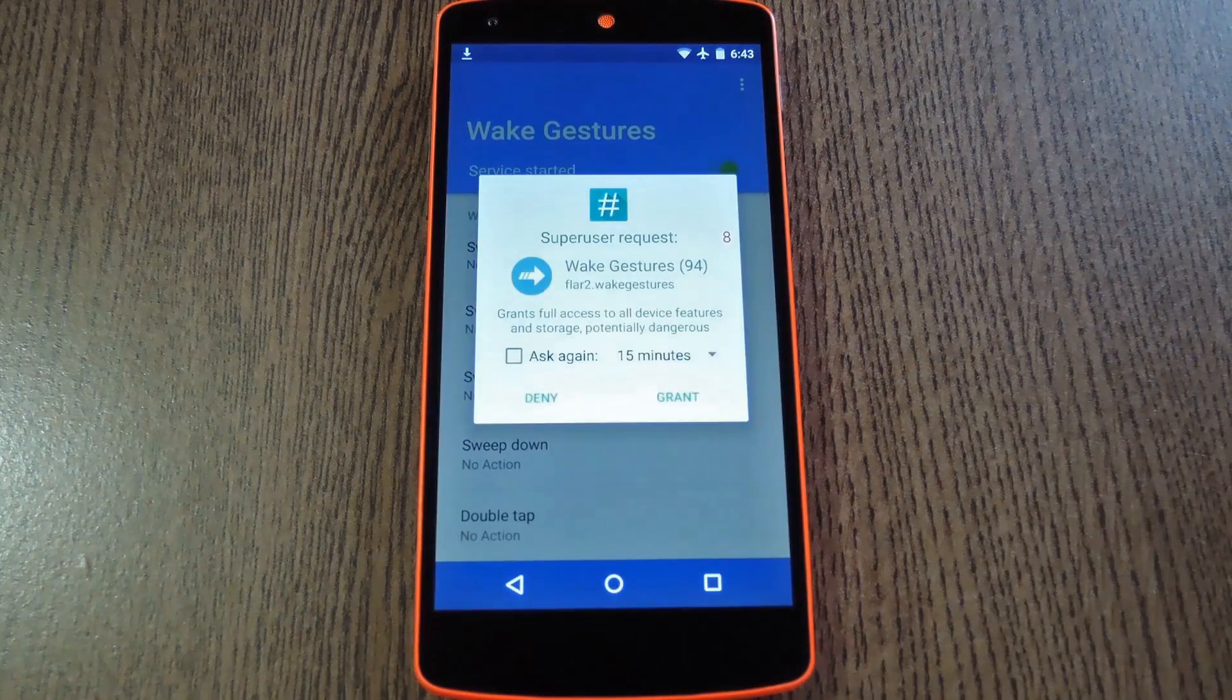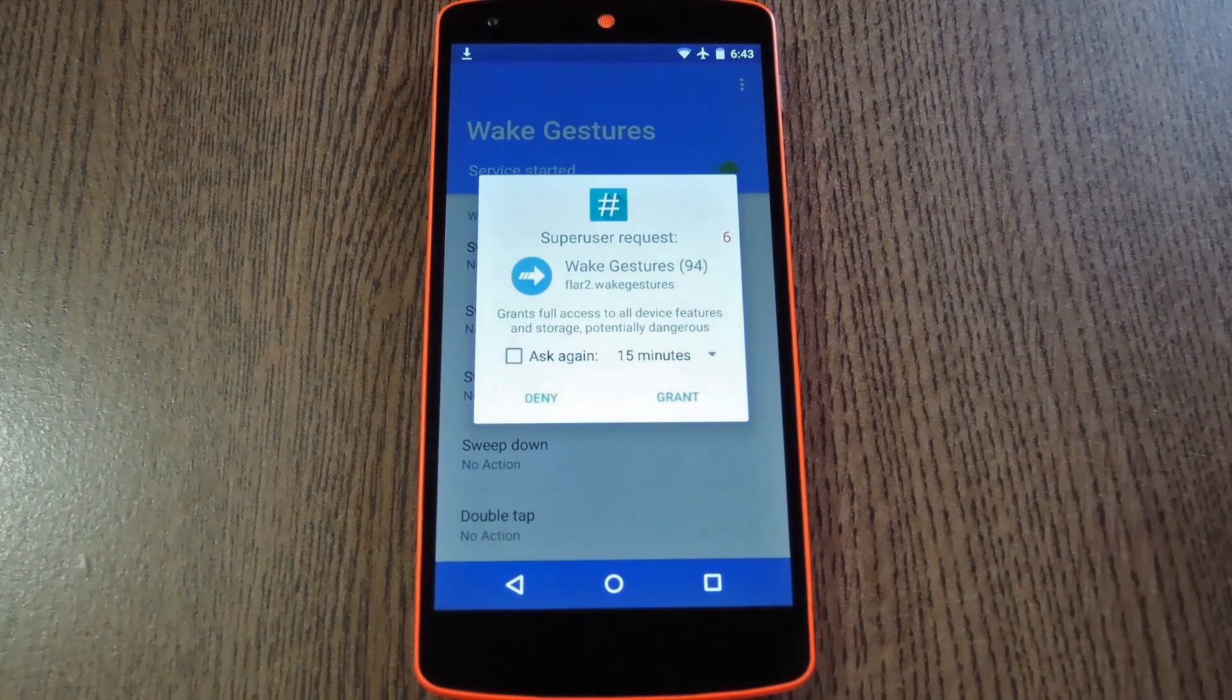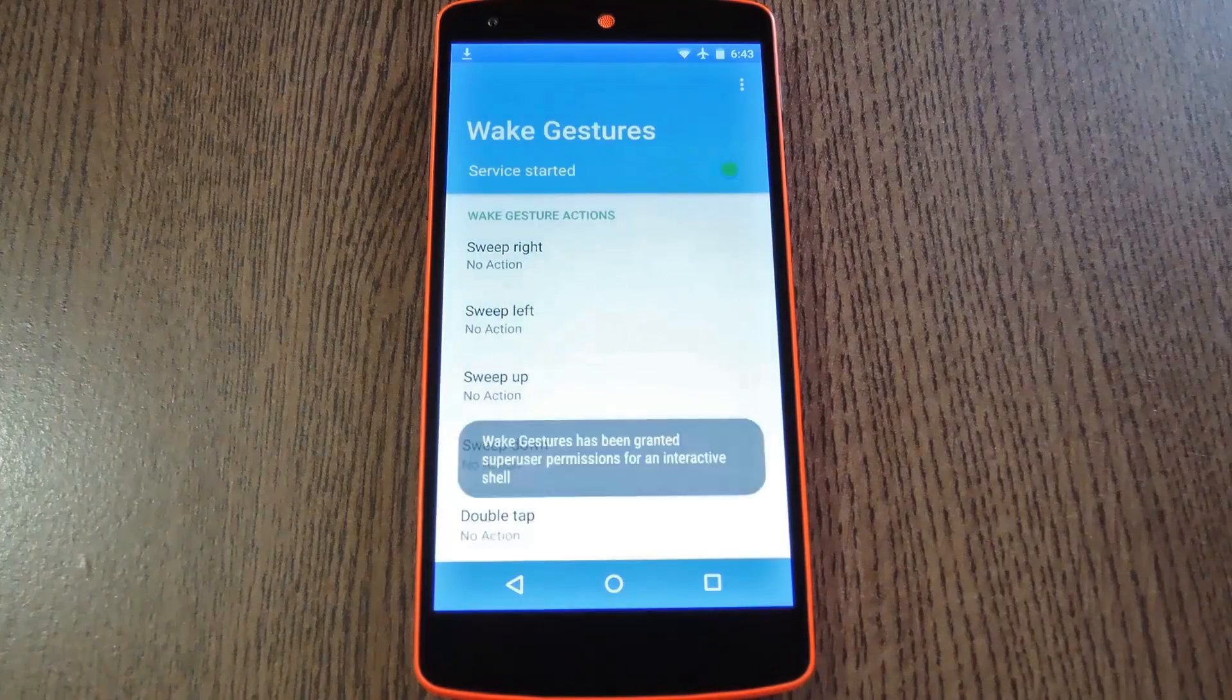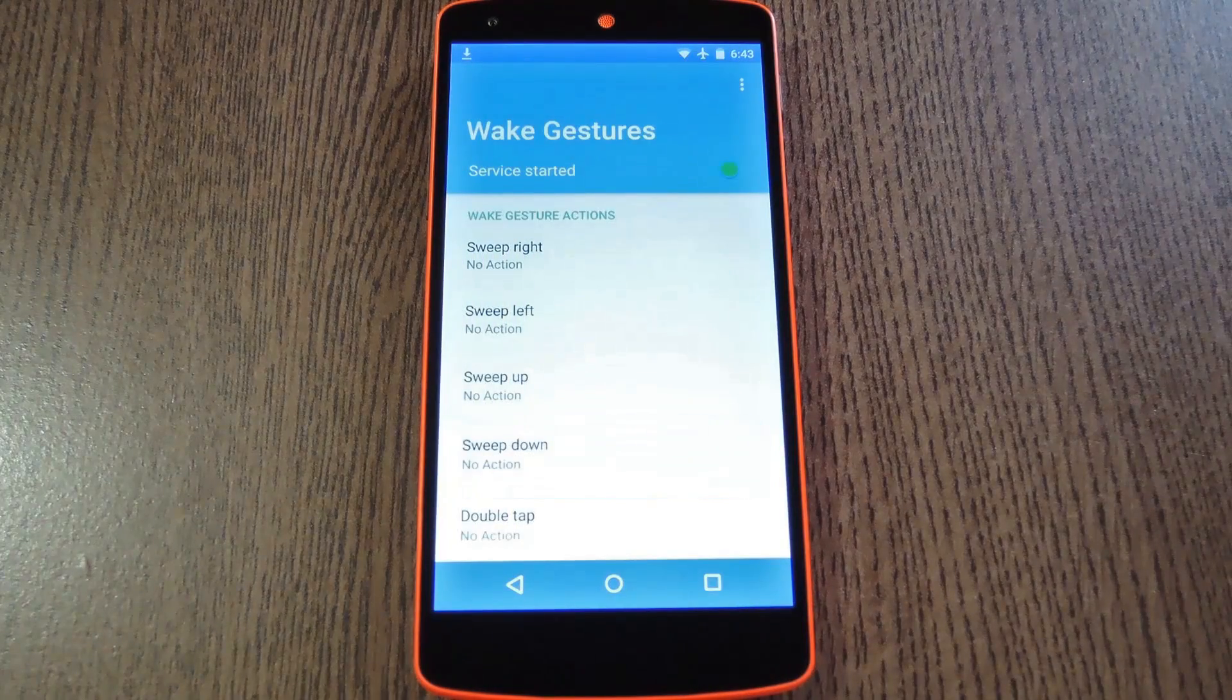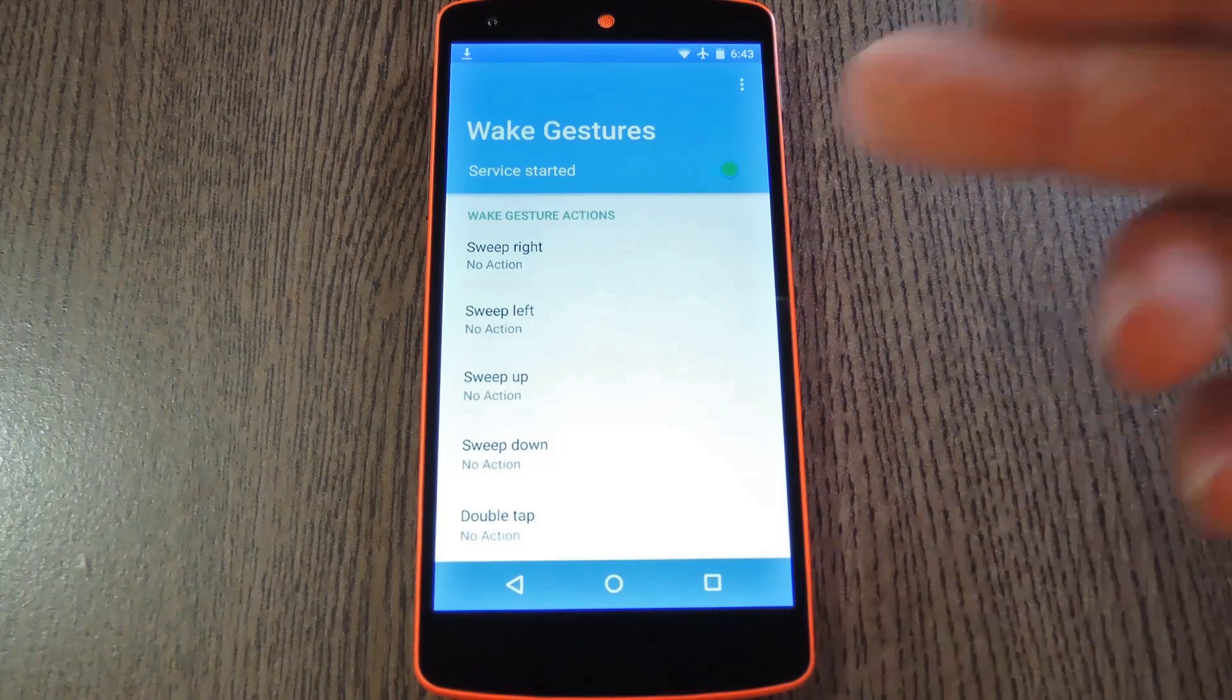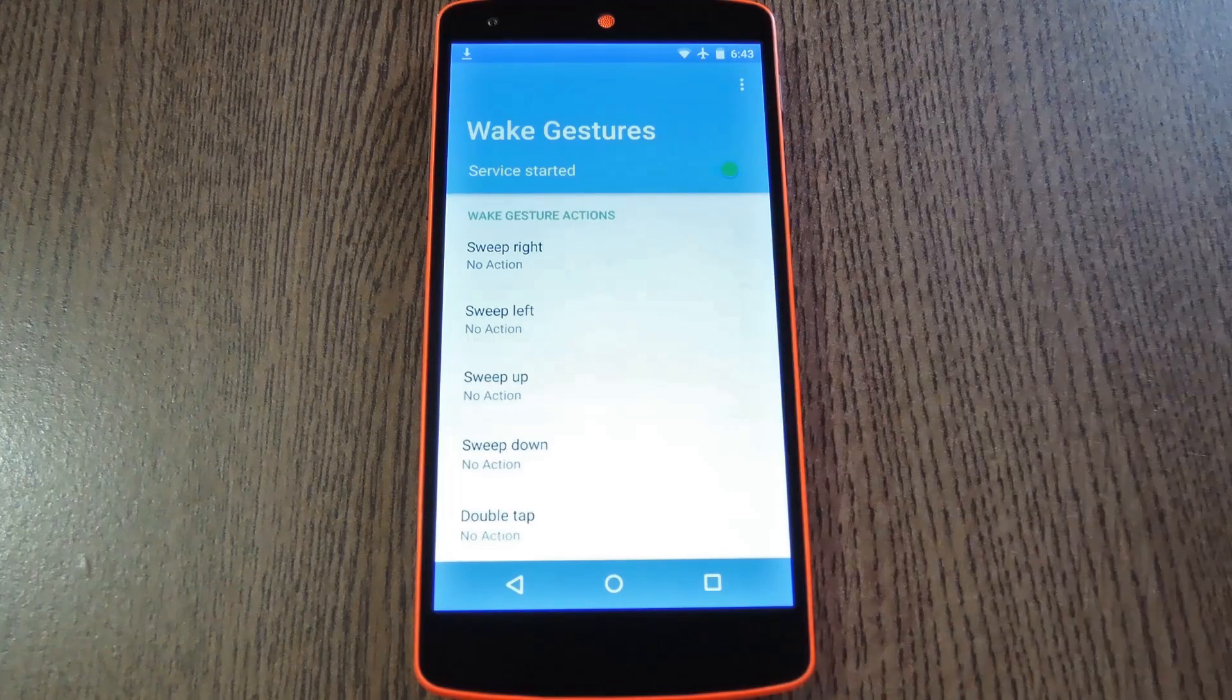Right off the bat, Wake Gestures will ask for super user access, so tap Grant on this popup. From here it's a pretty intuitive interface. Any gestures that you enabled during kernel setup will be listed as options.